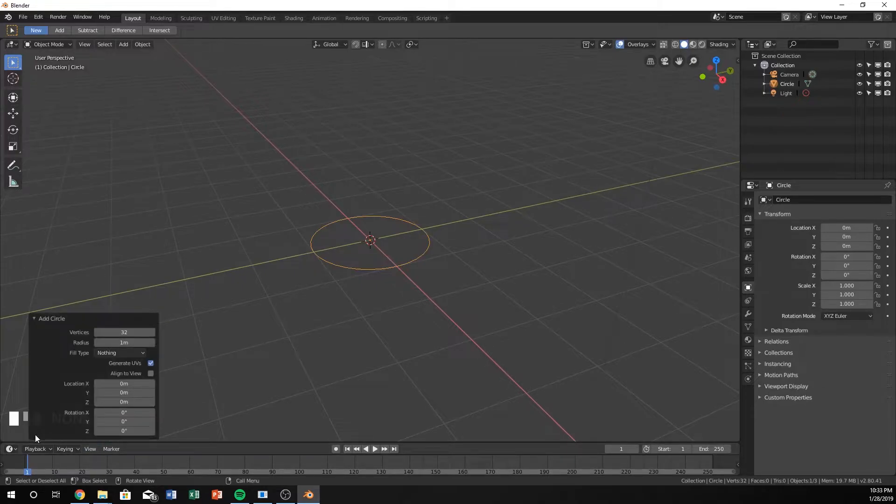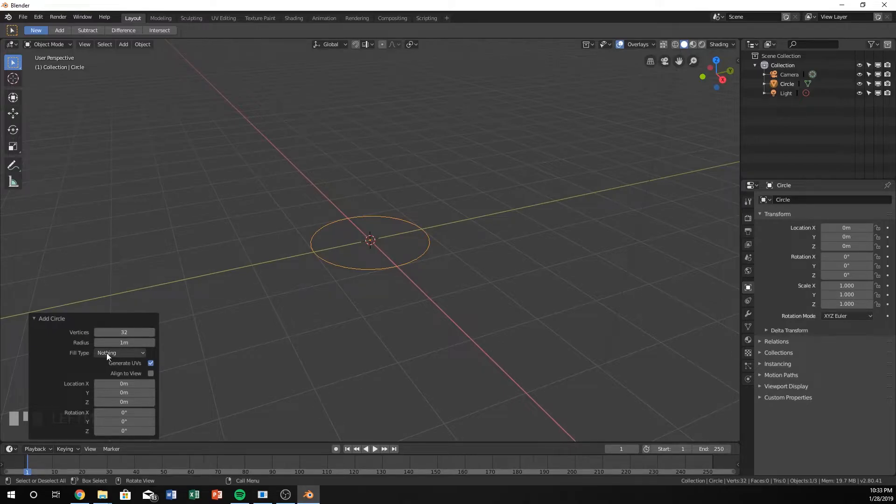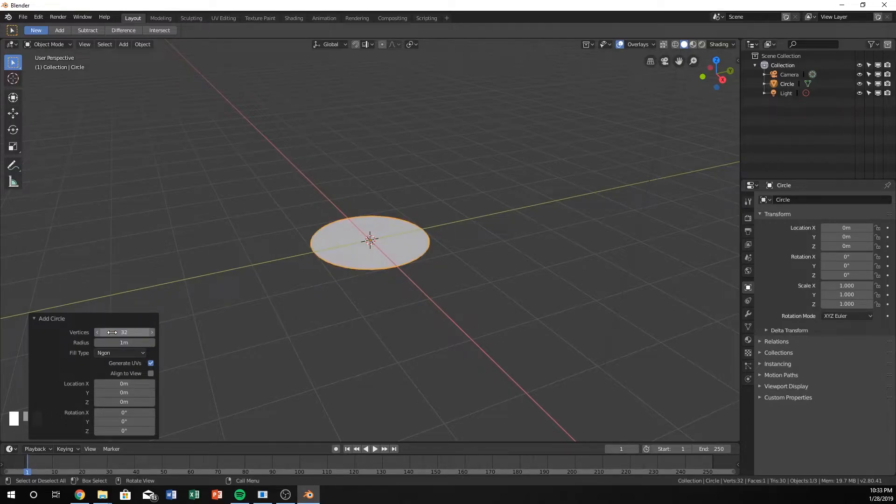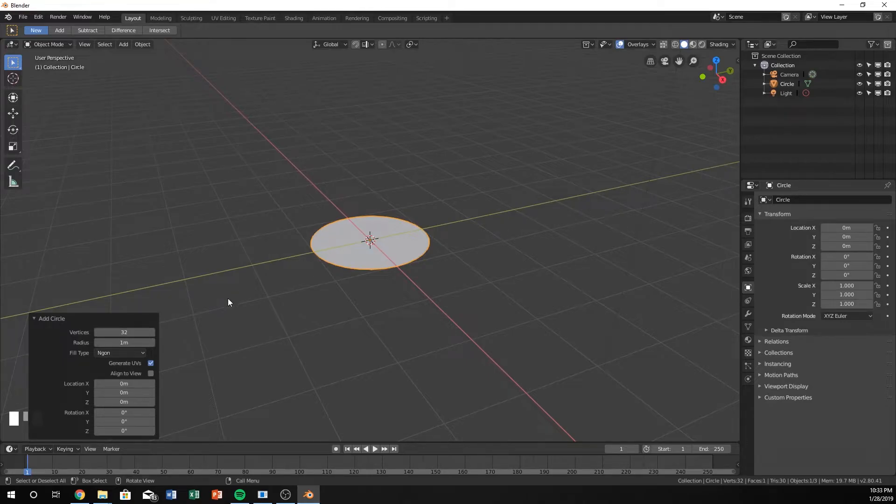You can see down here there are some options in the bottom left corner. Go ahead and change the fill type to either triangle fan or ngon. I'm going to do ngon just to keep it easy.